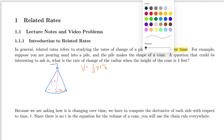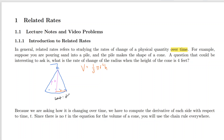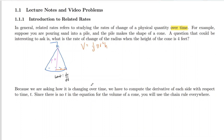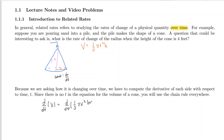Since we're interested in how things move over time, we want to find dr/dt, where t represents time. In our volume equation for a cone, there is no t. So to make dr/dt appear, we have to take d/dt of each side — this is really where implicit differentiation and the chain rule come into play. On the left side, since t doesn't match v, we just get dv/dt.